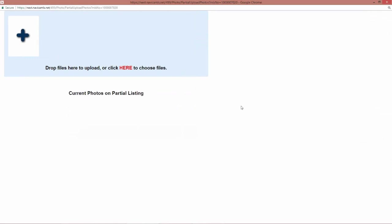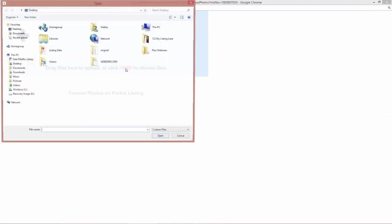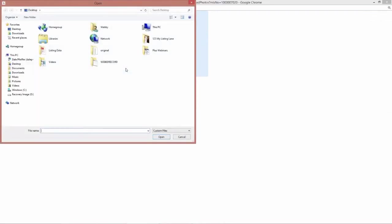But before you submit the listing and make it live, all you can do is attach the photos to that particular listing. So, you're going to click here to choose your photos.